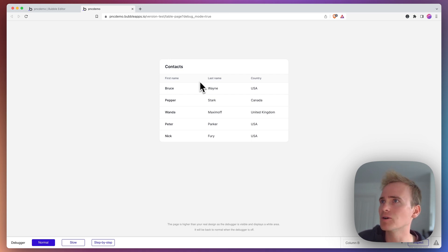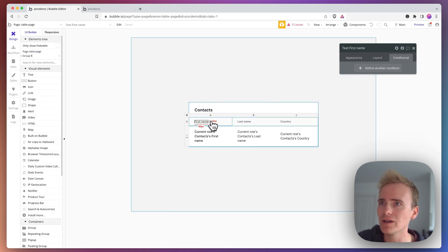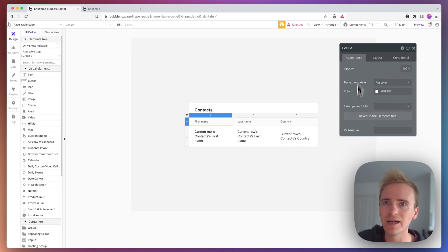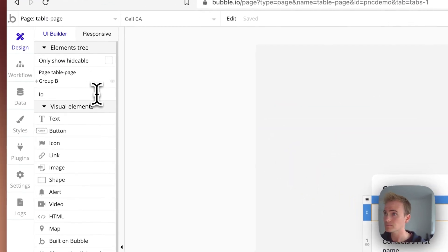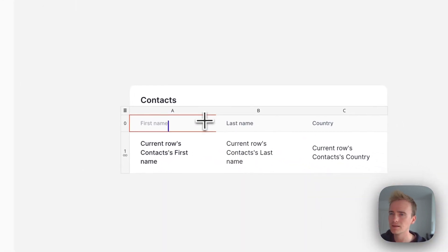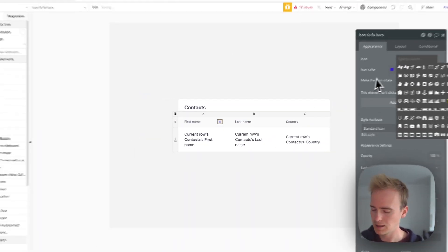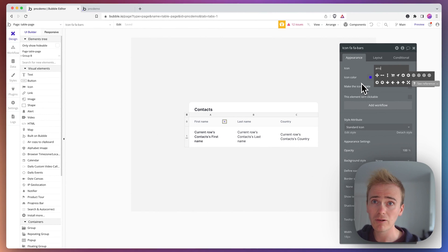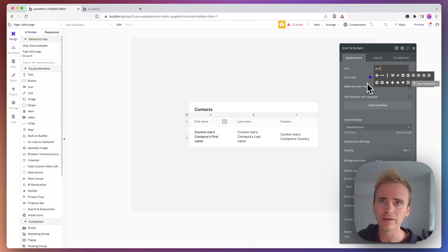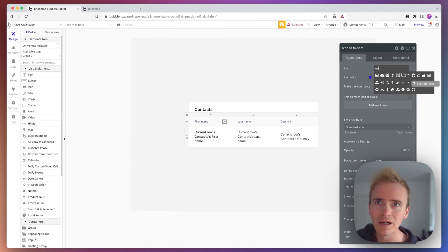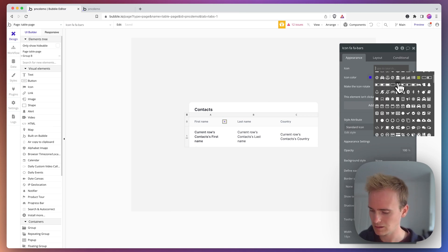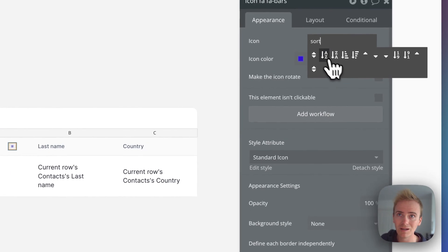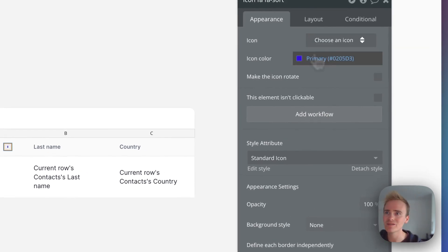But let's go and add this icon in. So in my cell here, I'm going to add in an icon and say arrow. I'm looking for the sort icon.